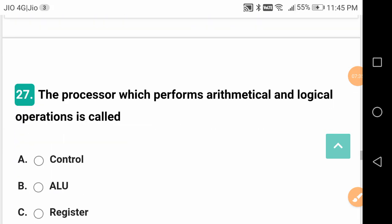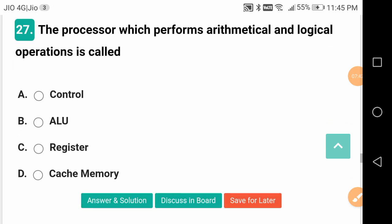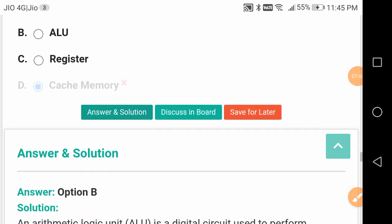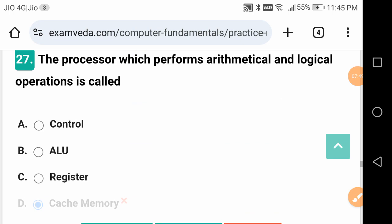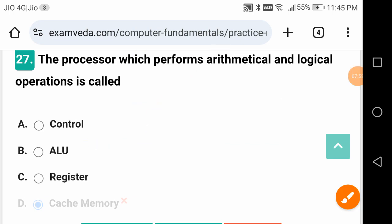The processor which performs arithmetic and logical operations is called ALU - Arithmetic Logic Unit.